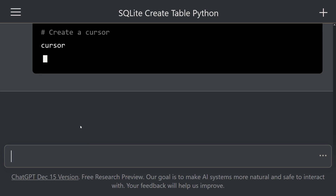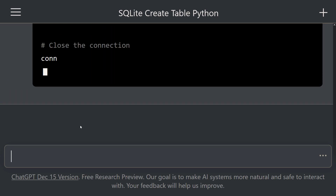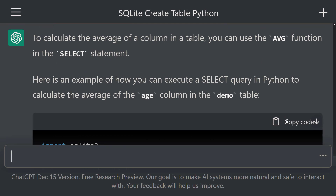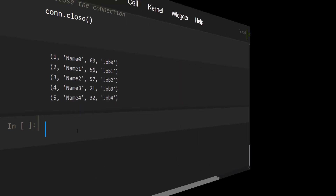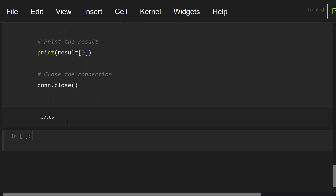ChatGPT started writing SQL commands for us. This is awesome. Let's copy these commands, go to our Notebook, and paste them into this cell. Let me execute this cell. Look at that — the average of the age column was returned. This is very good.